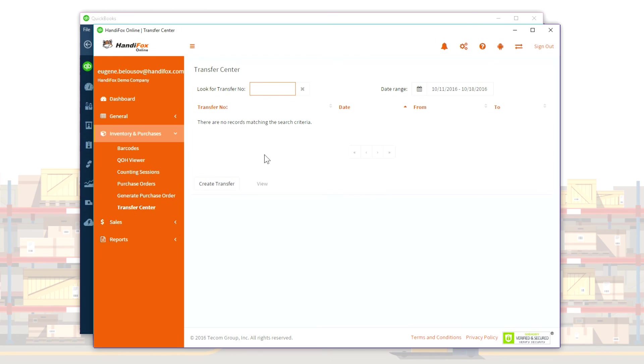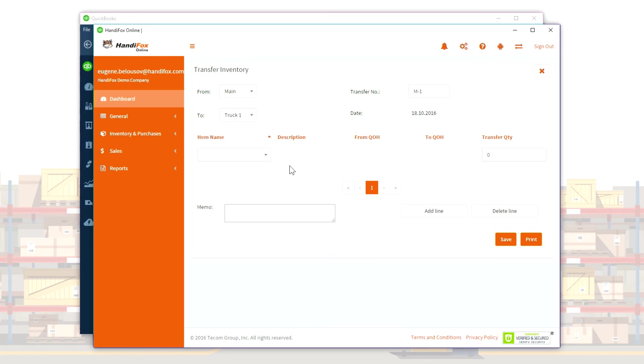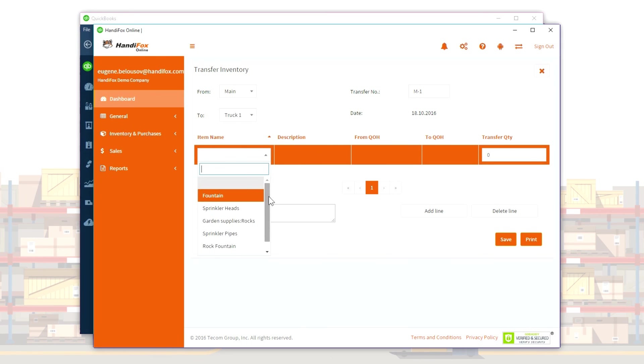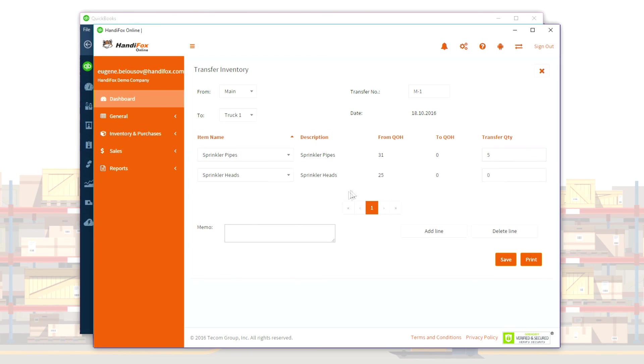Inventory transfers are used to move items between sites. The web app lets you transfer inventory between any two sites, while a mobile device can transfer items to and from the site it is assigned to.